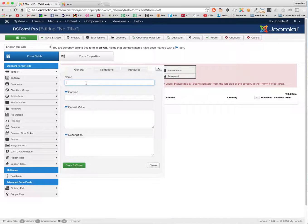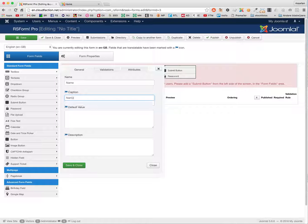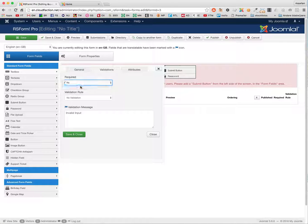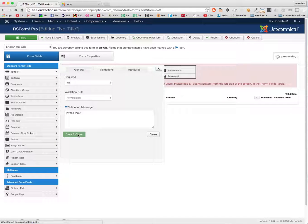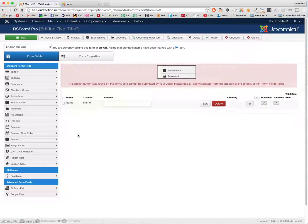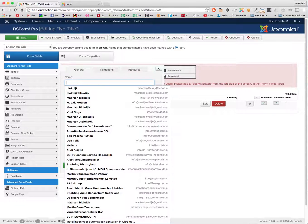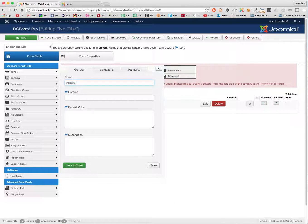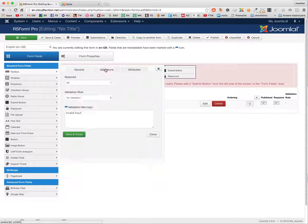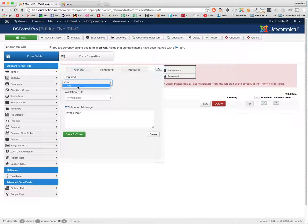I add a TextBox for Name, set validation to Required. Then another TextBox for Address, also set to Required.